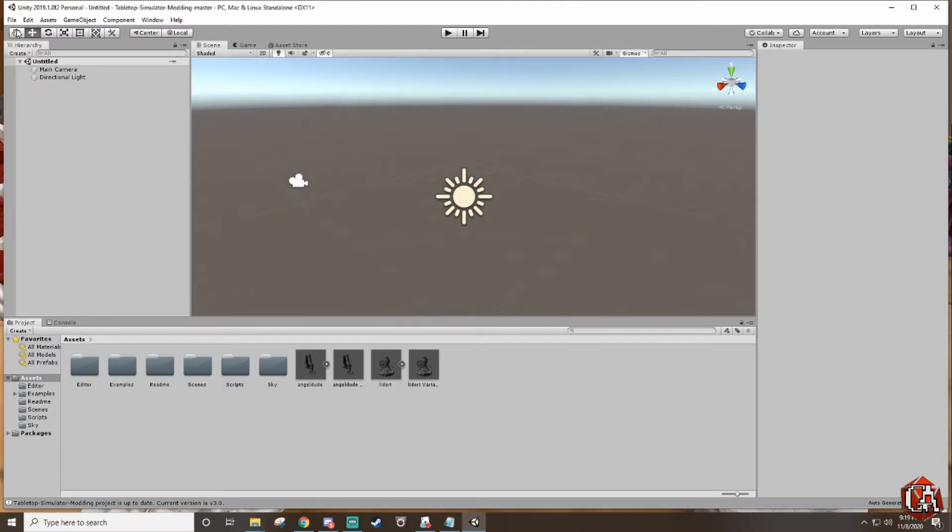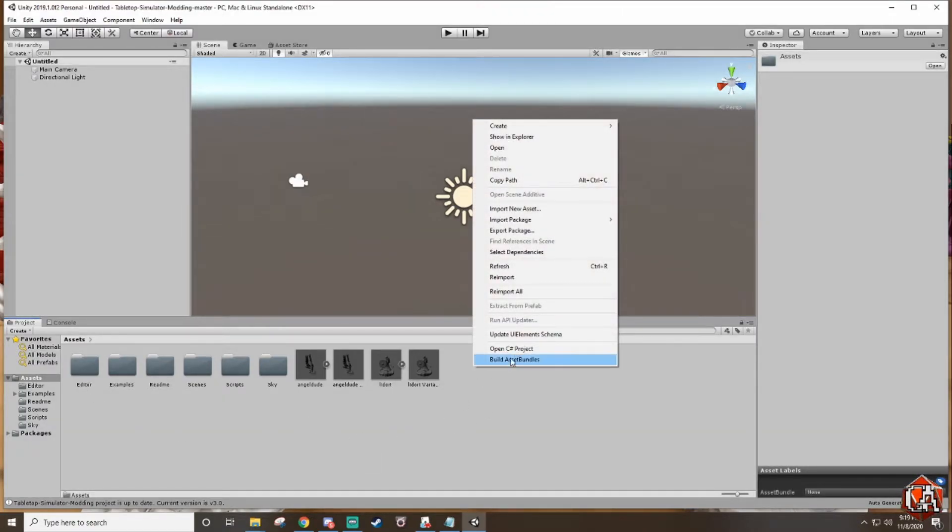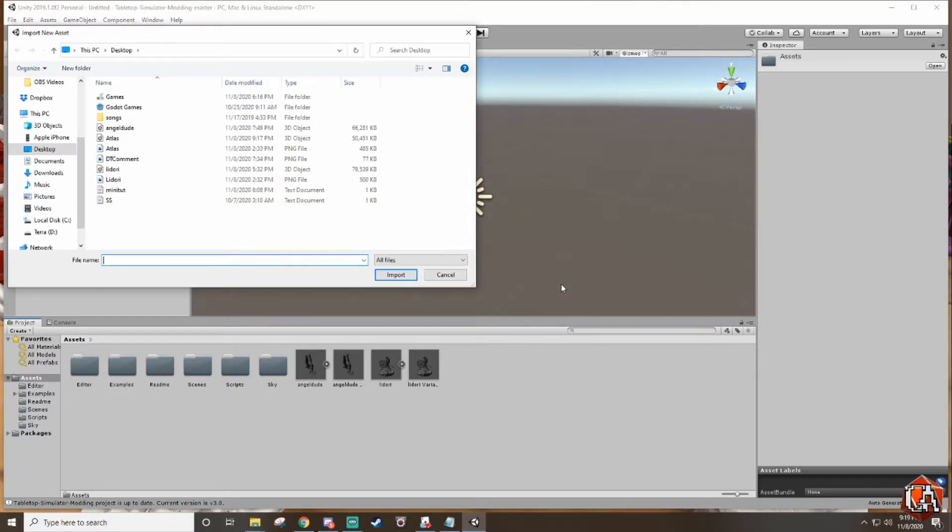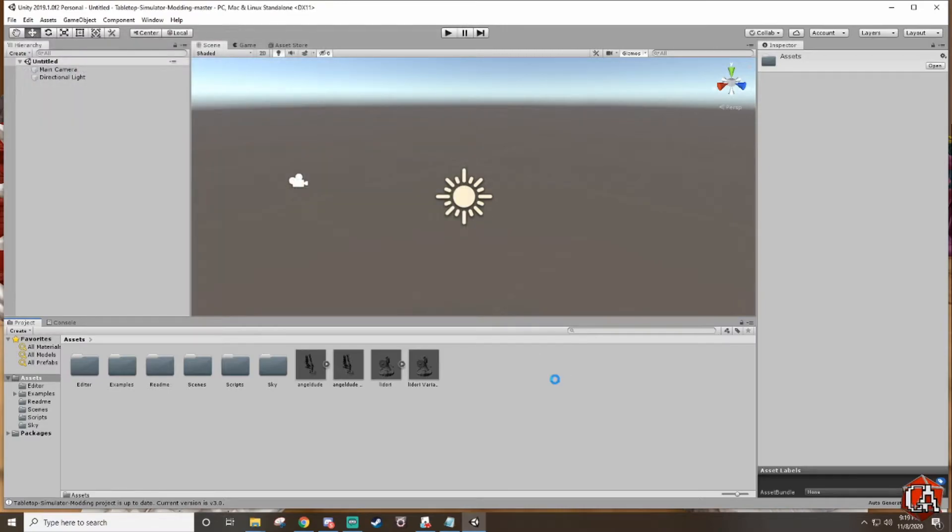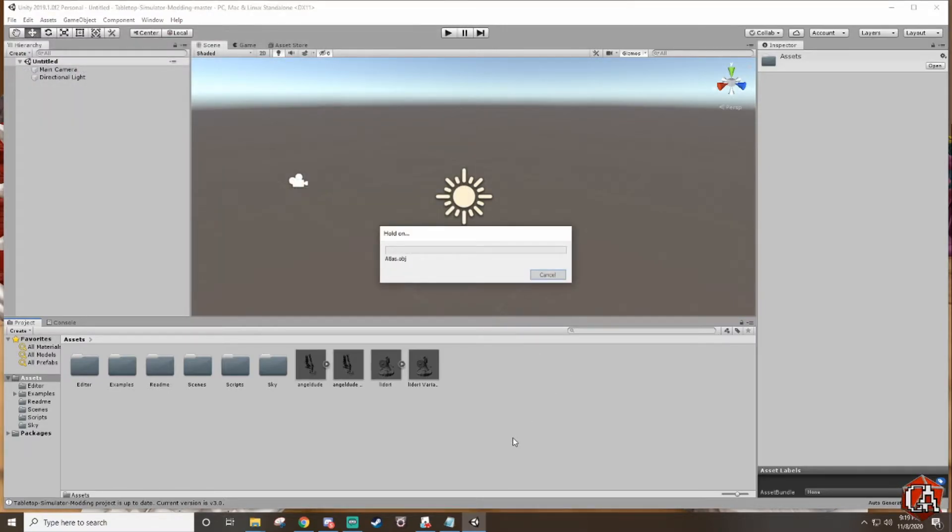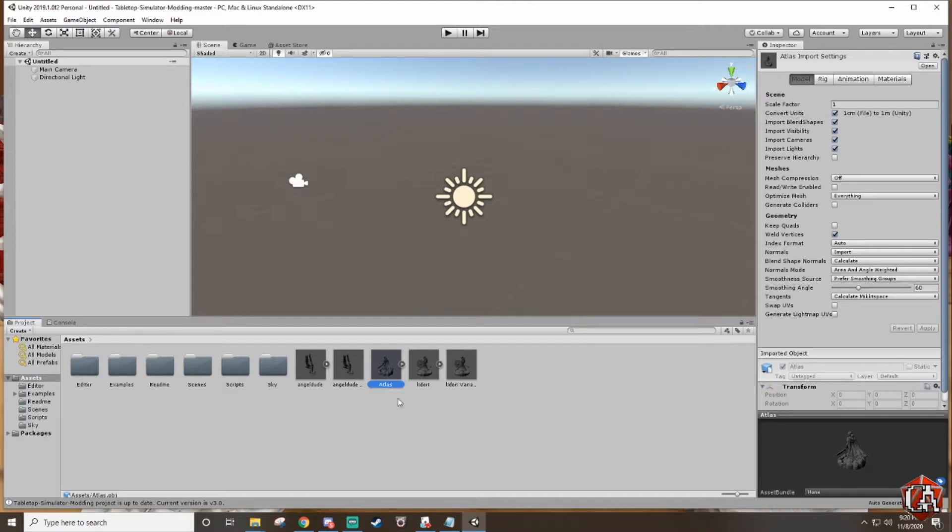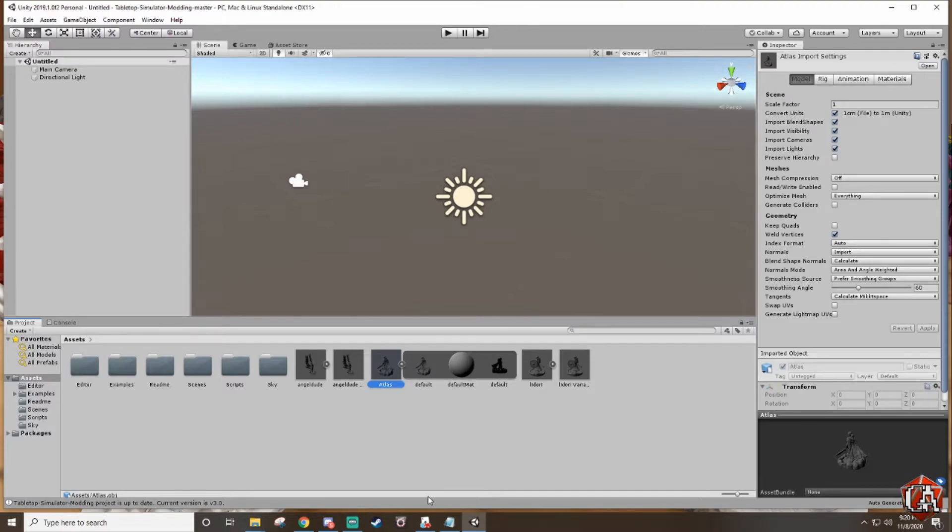First thing you're gonna do is down here where it says assets you can right-click, go to import new asset, and then we're gonna find the OBJ that we created which is right here in my case atlas.obj, import it. This might take a few minutes. You'll see it down here all by its lonesome, has a little arrow next to it because it has the mesh, it has the collision and all that as well.